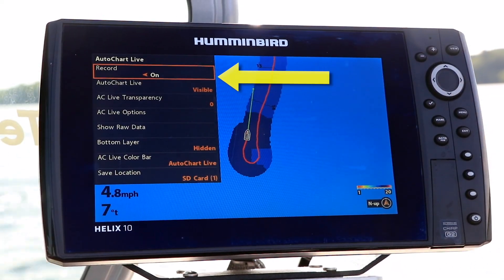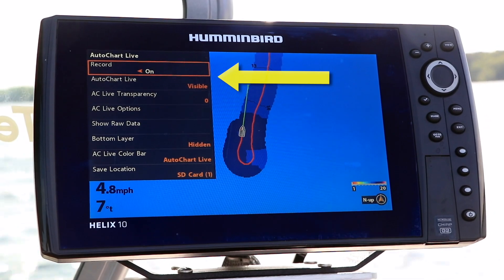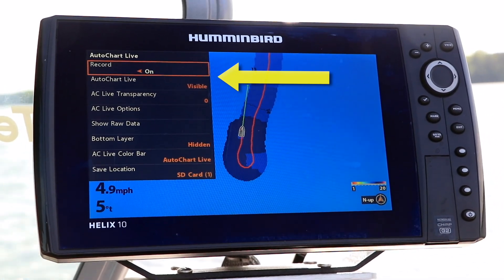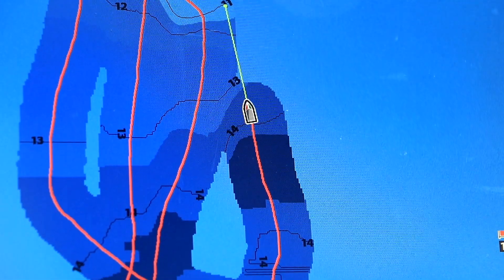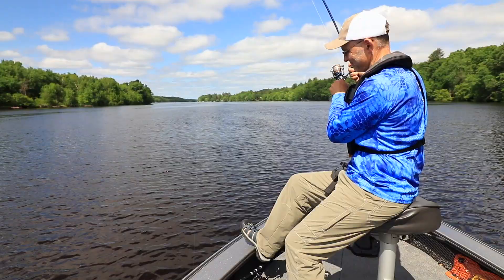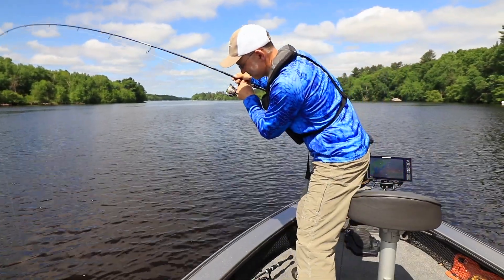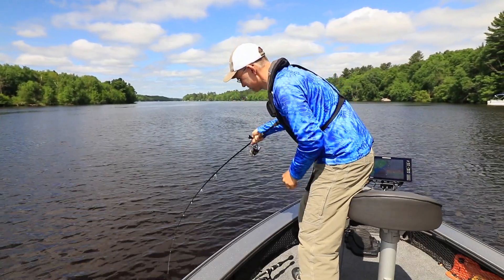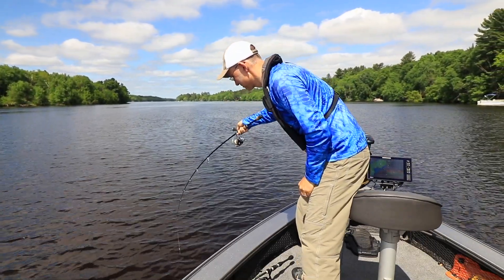Begin by toggling record to on and make sure that AutoChartLive is set to visible. Now drive your boat around to cover a large area, or just record and display your map in the background while you fish. It's really as simple as that.